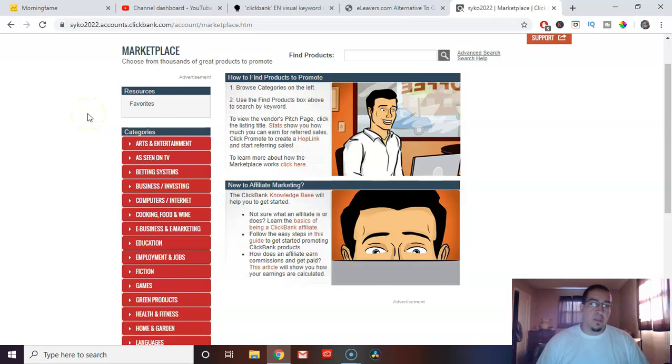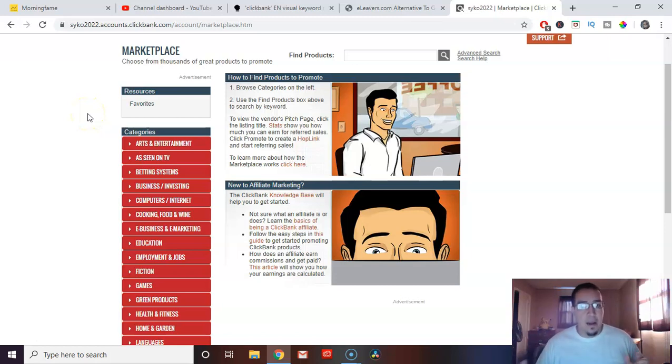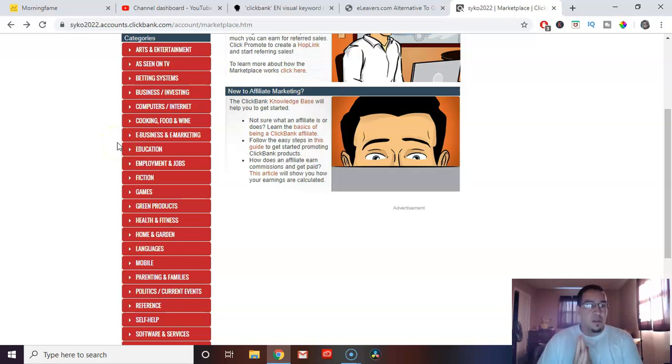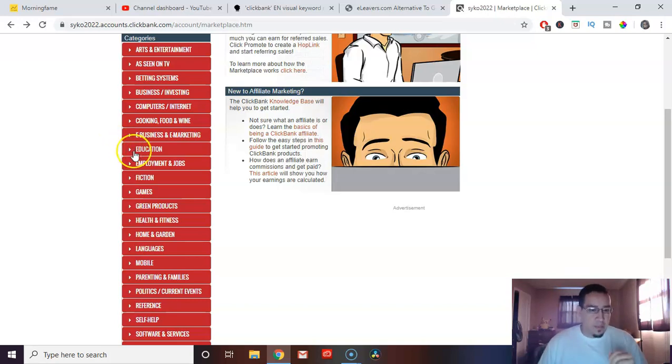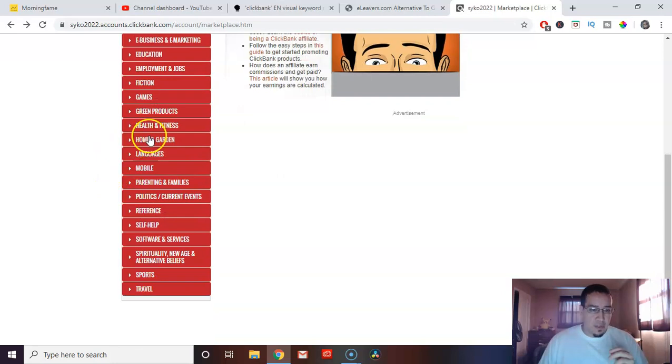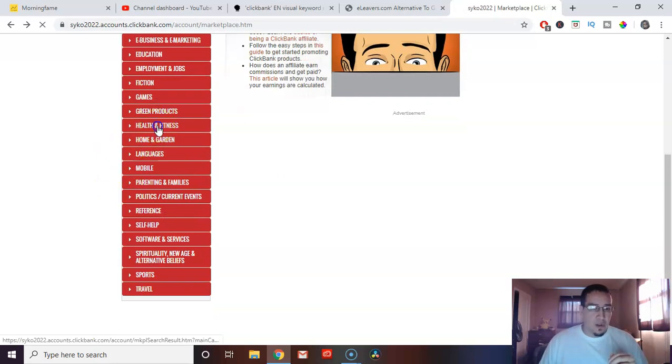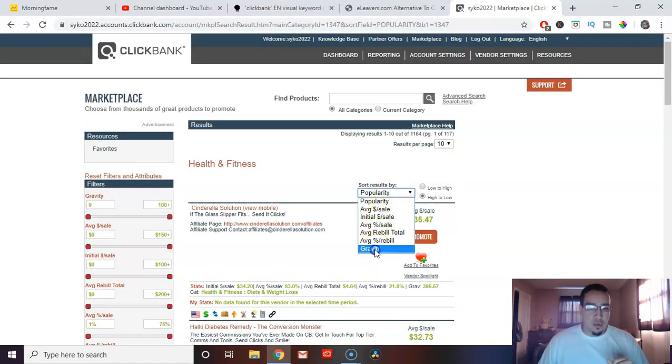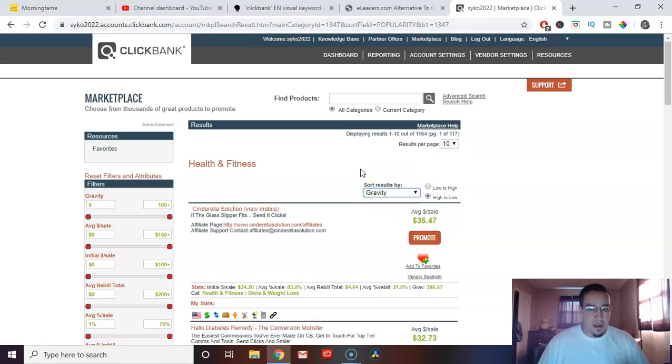The first thing we're going to be doing is we're going to be going over to ClickBank.com, obviously. So we're going to begin by choosing a niche. And obviously, since we always go on health, wealth, and relationships, we're going to choose one of them. For this example, I'm going to go with health and fitness. Go over here to this little dropdown box and I choose gravity and let it go from high to low.